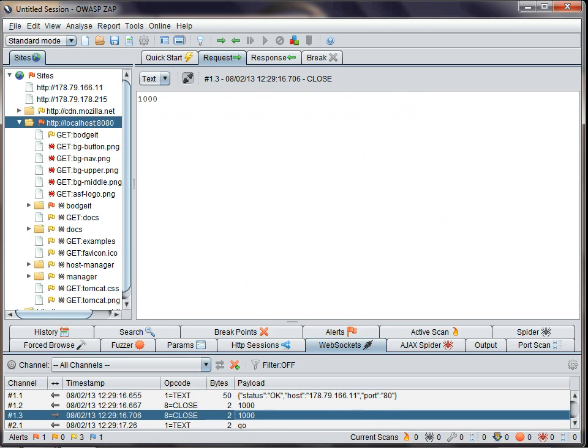You can even set breakpoints, change the messages, and fuzz them as well. As far as I know, ZAP currently has the best support for WebSockets of any security tool, commercial or open source.